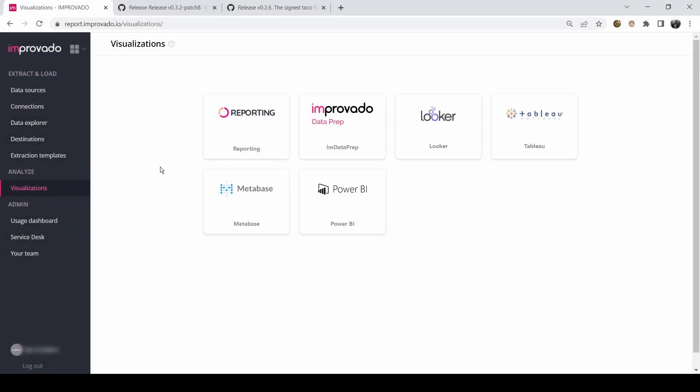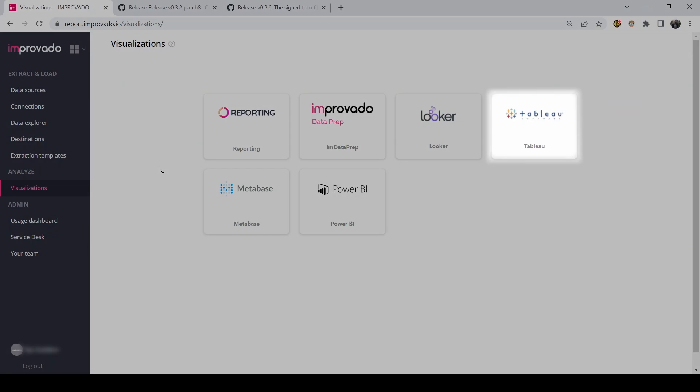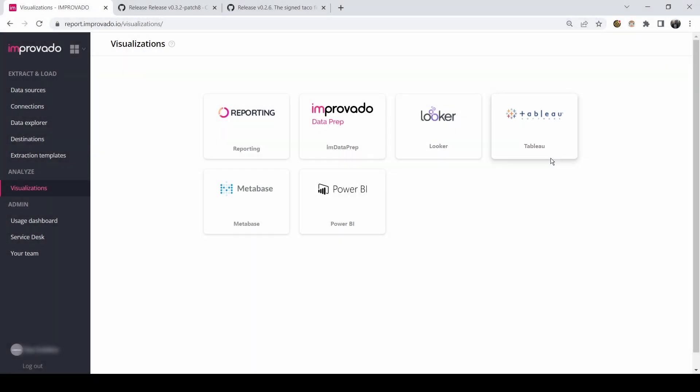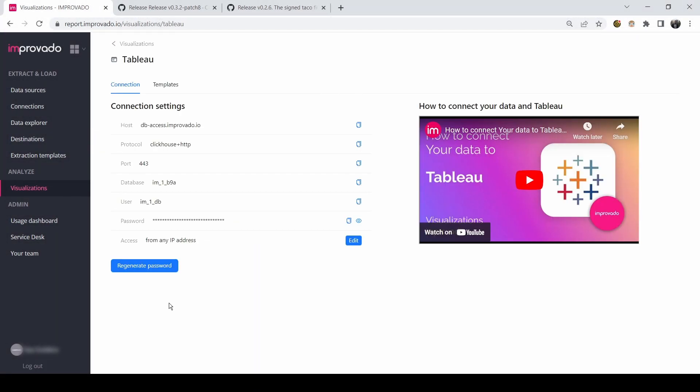Hi, today I'm going to show you how to connect Tableau Visualization Platform to Improvado. Click on Tableau tile on the Visualizations page. Here you will see your credentials and connection settings that we will use when establishing a connection later.